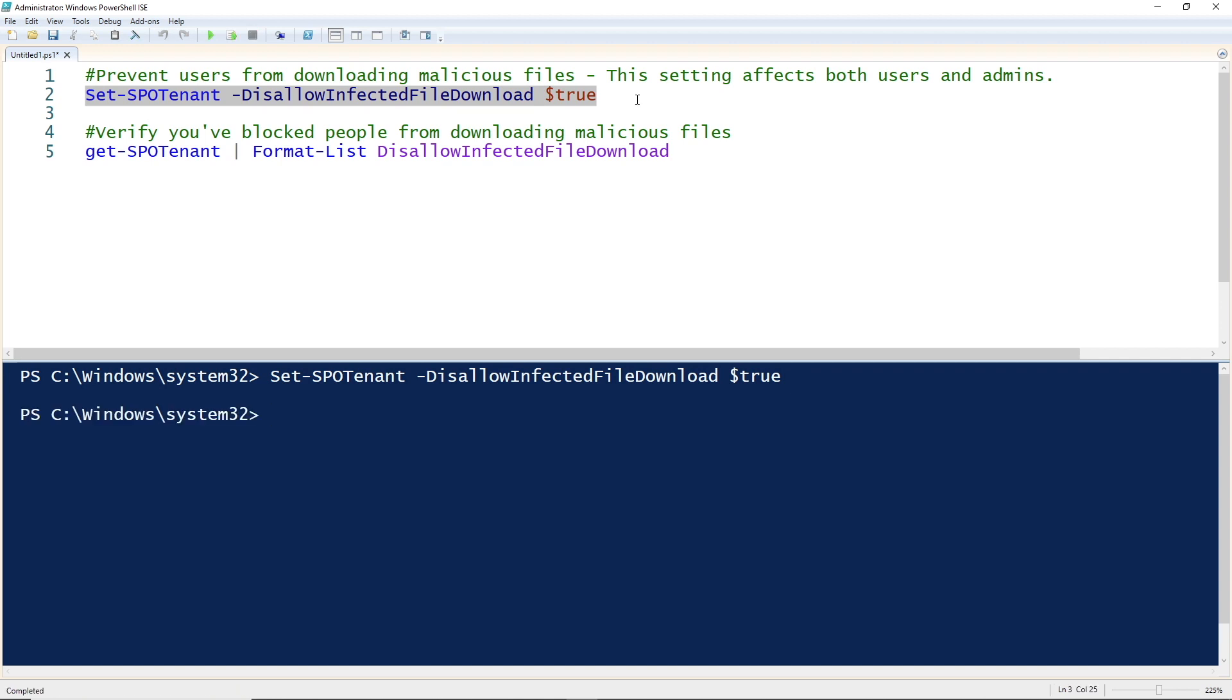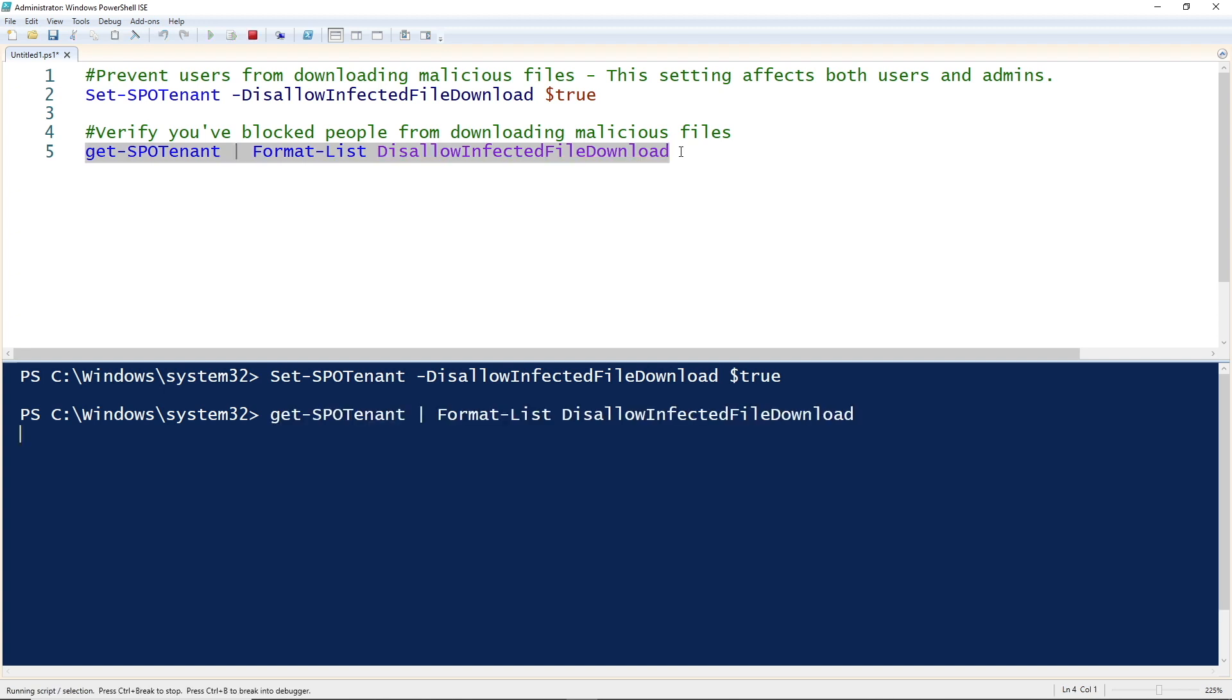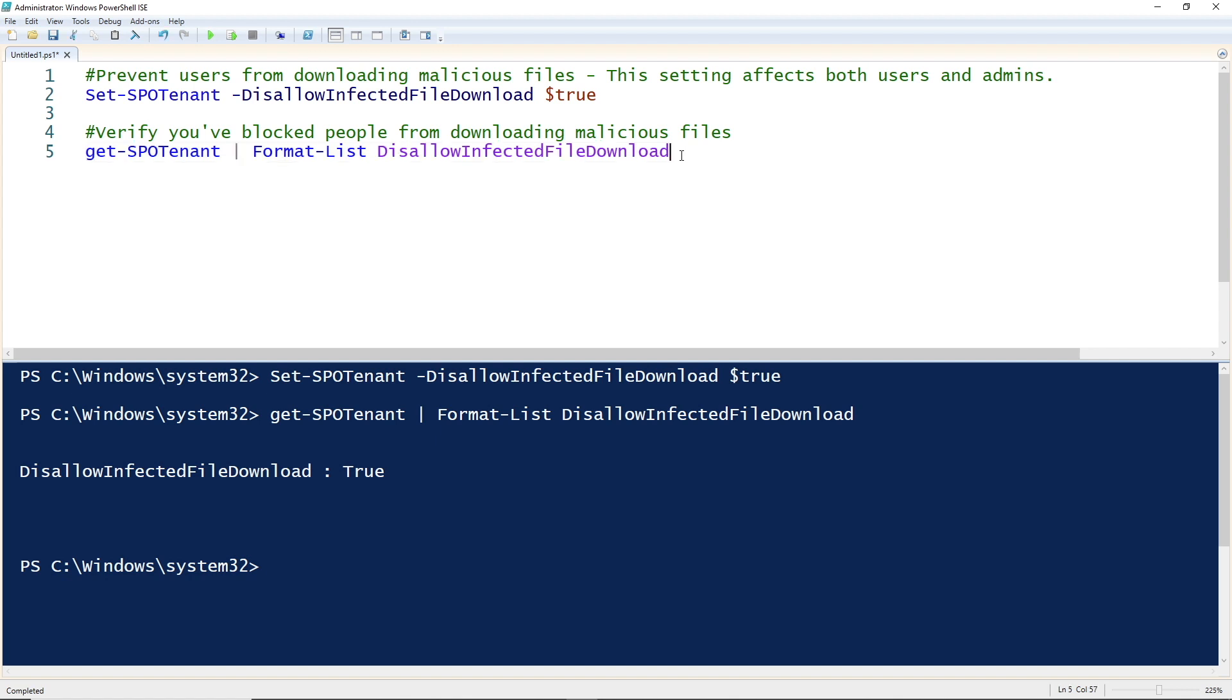What that's going to do now for all those SharePoint sites is we're not going to allow the users to download these files. You can verify that with get-spotenant as well. That's all there is to it. That's all we need to do in PowerShell to make sure your users can't download files and infect their machines.